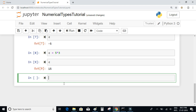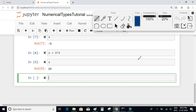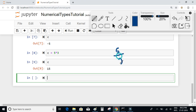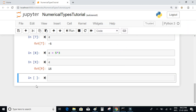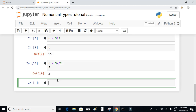For division we have three types of operators. If you want just the quotient — for example dividing 5 by 2 — the quotient is 2 and the remainder is 1. If you want just the quotient you can make use of the double slash operator. So c = 5 // 2 gives you the answer 2.